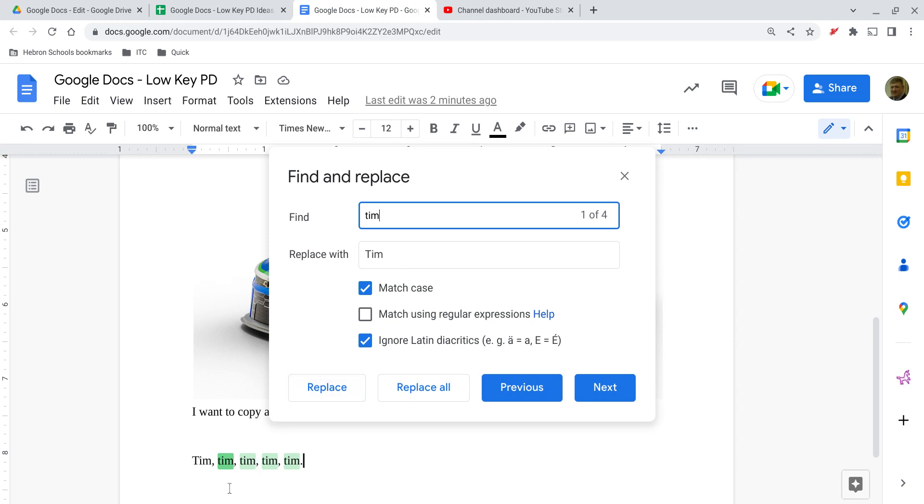And it starts with the first one. Notice that the first one is highlighted in green, but it's kind of a darker green than the other ones. That indicates to me that that's the one it's worried about.